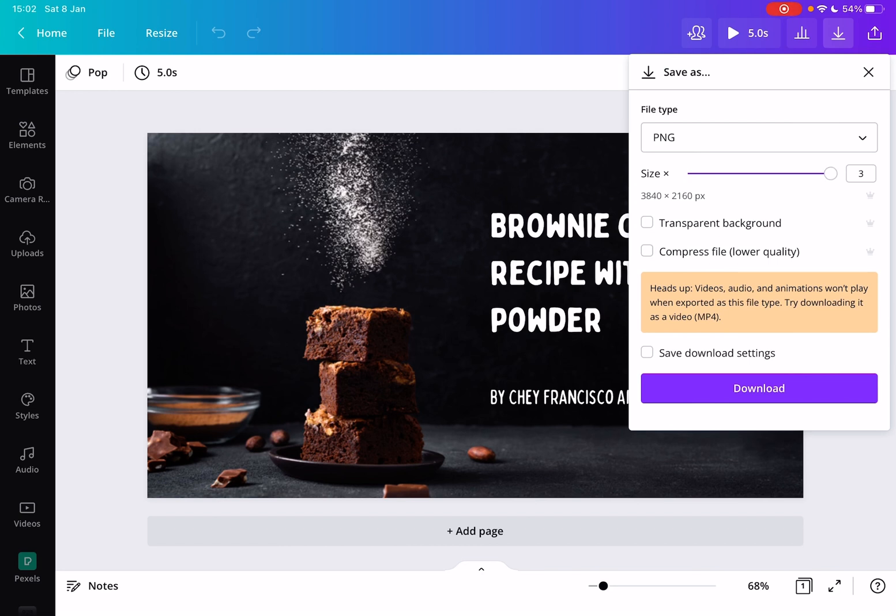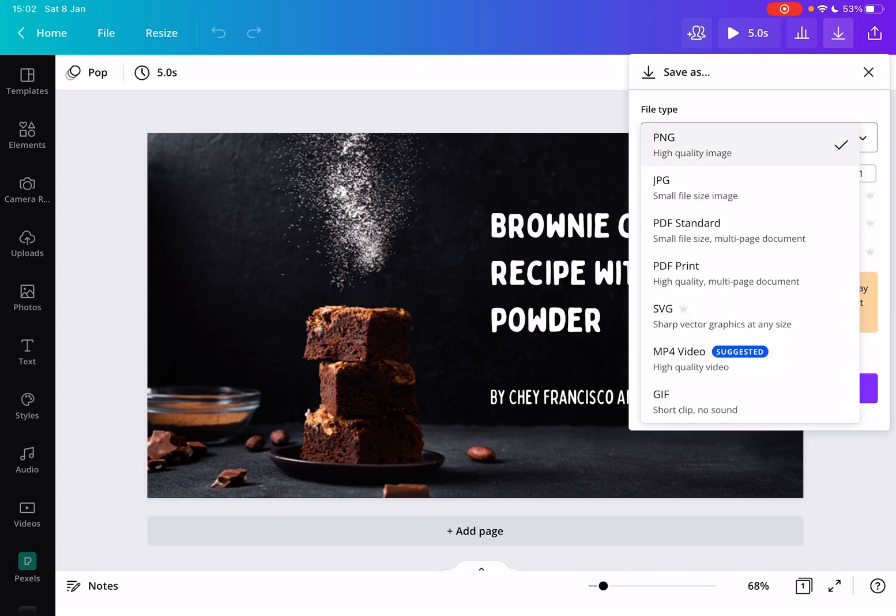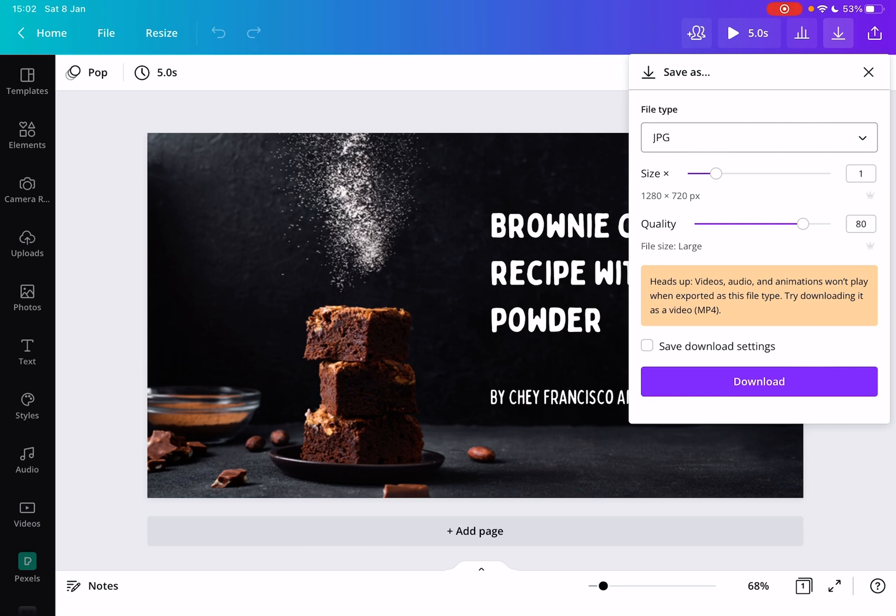So this is how you can download your images in high-quality. You can also download them in JPEG format, which is going to be a lower-quality image.